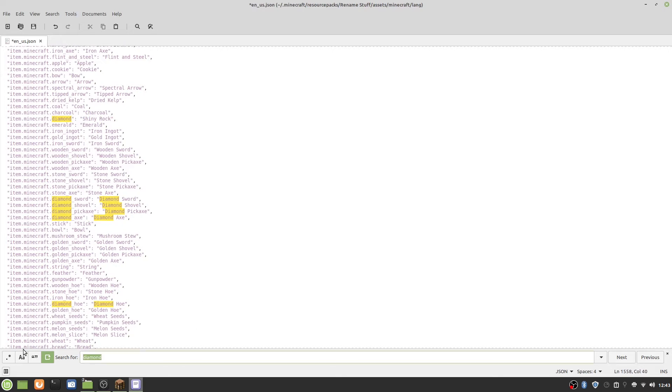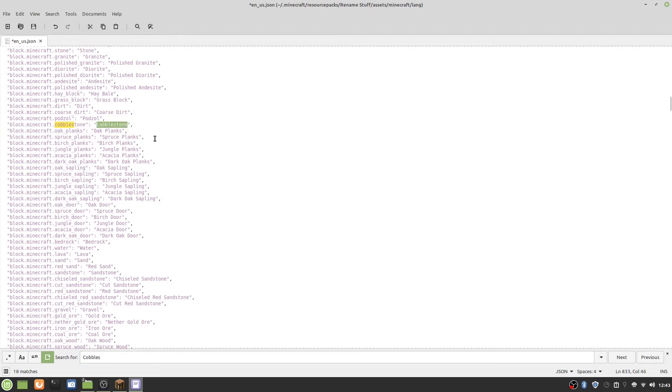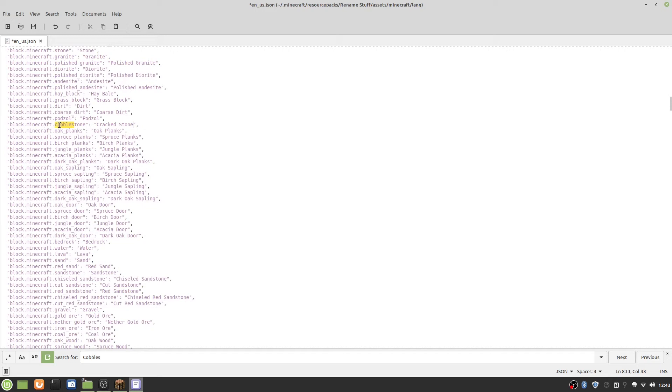The other thing I wanted to do is cobblestone. Cobblestone is named cobblestone. Let's rename this to crack stone. I'm just doing these for an example; you can name it whatever you want. The thing is, don't rename this thing, rename only the ones in the quotation marks.